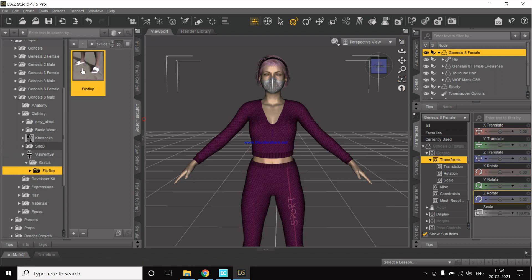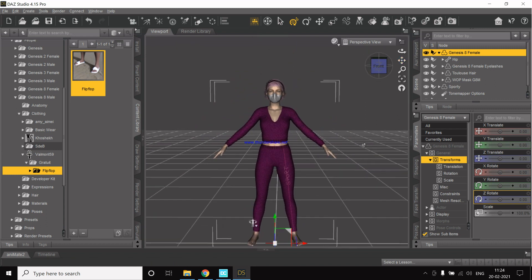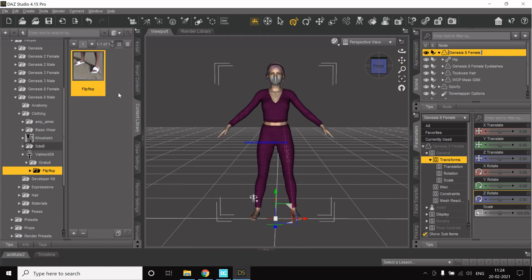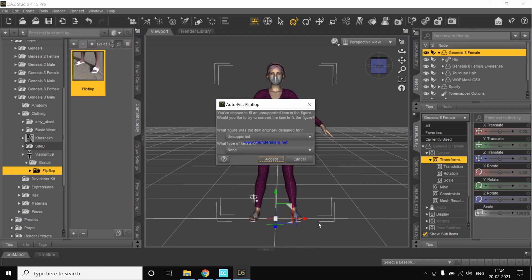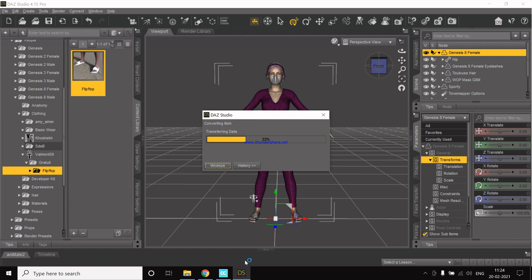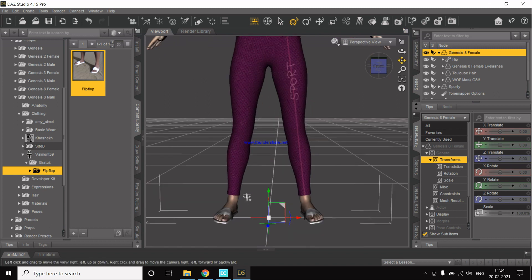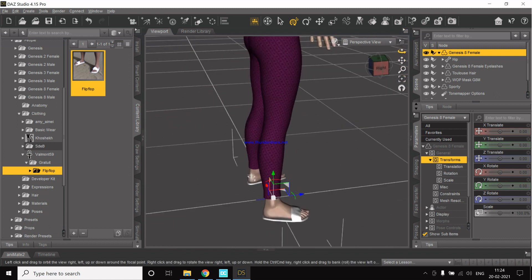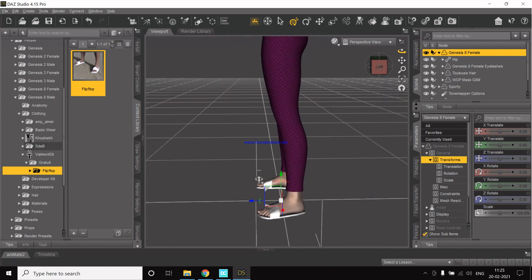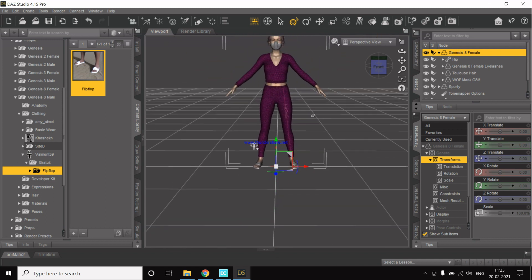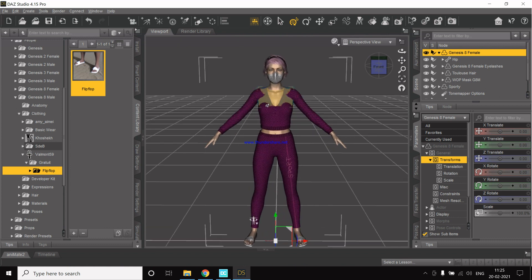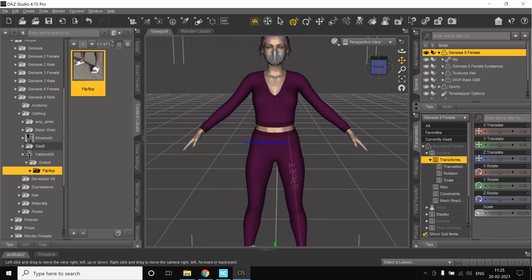They are here. Now we need to add the flip-flops to the character — select the character and then click on the asset. Originally they were supported for a different figure; it will auto-fit to the full body. They look pretty fine. So this is it — the character is created. Now we just have to export it to Unreal.